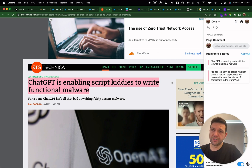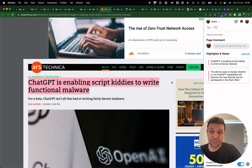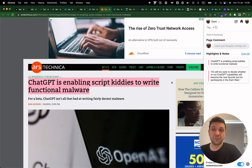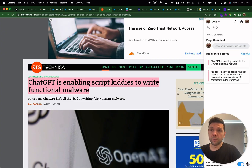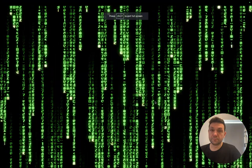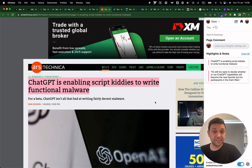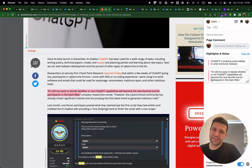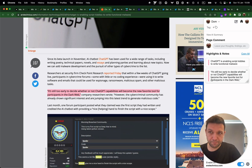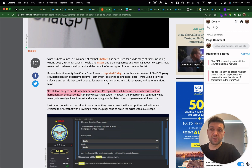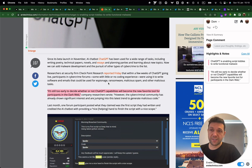Ars Technica is reporting that young people are now using ChatGPT to write functional malware, which essentially allows kids to enter the hacking space. It reminds me of the late 90s and early 2000s. It's still too early to decide whether ChatGPT capabilities will become the new favorite tool for participants in the dark web. Think twice before you enter this path.